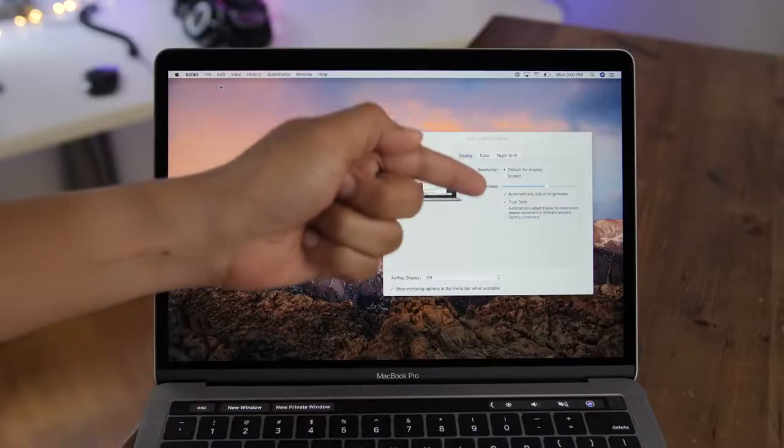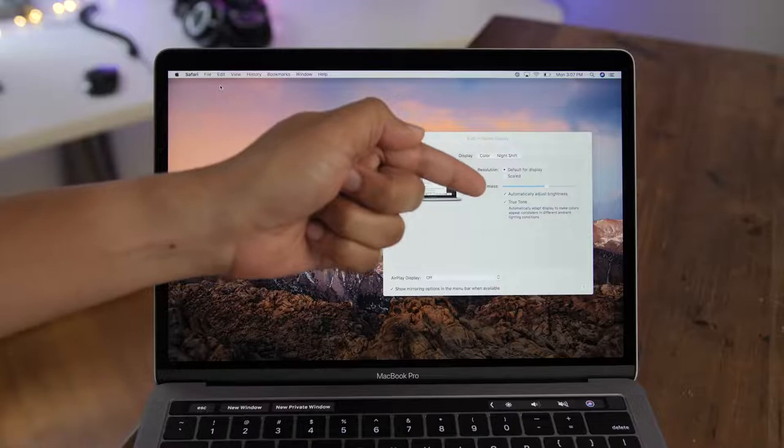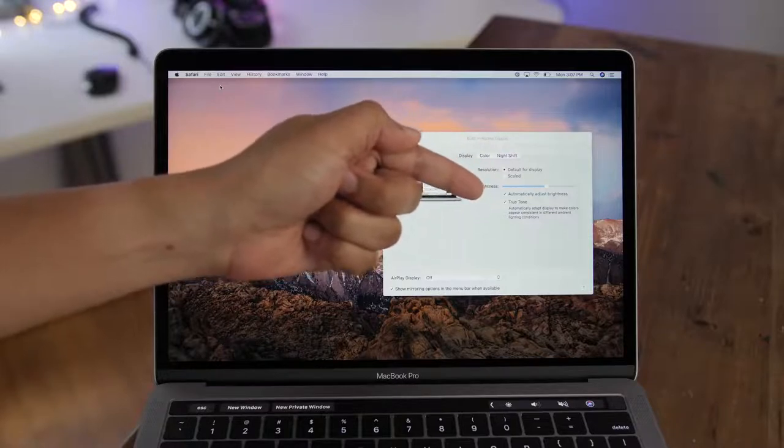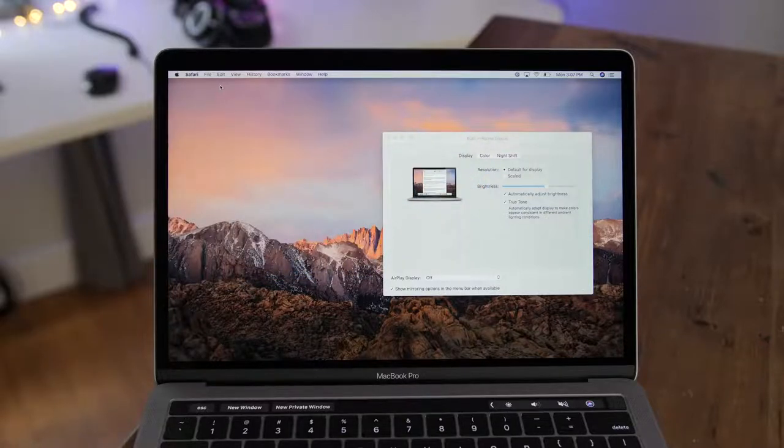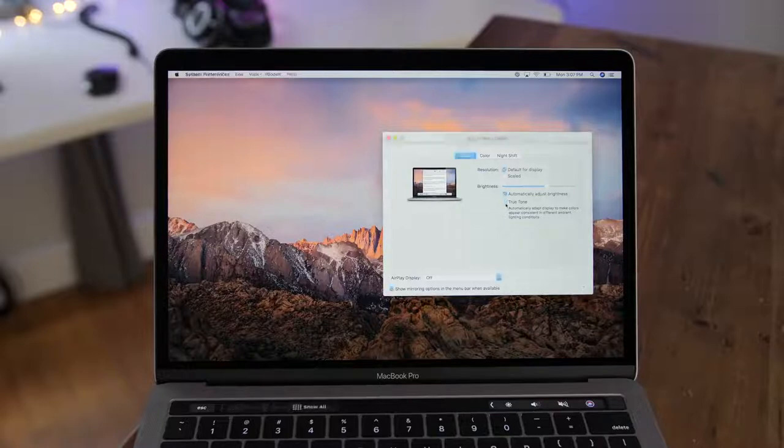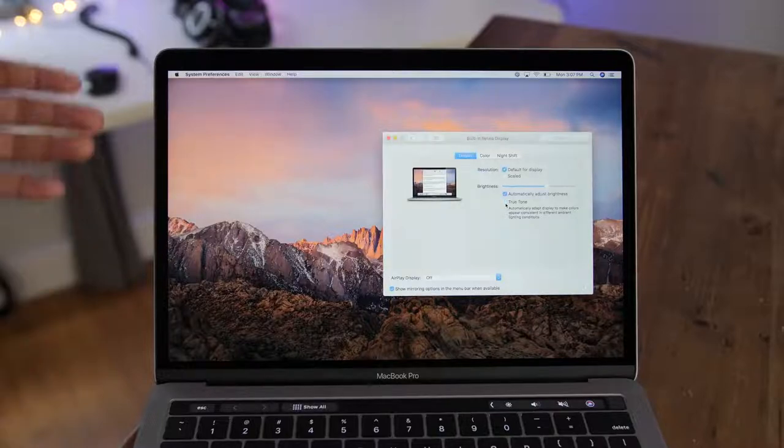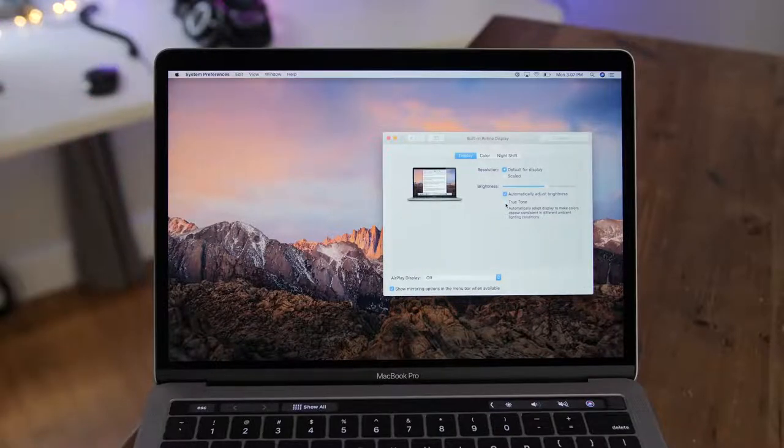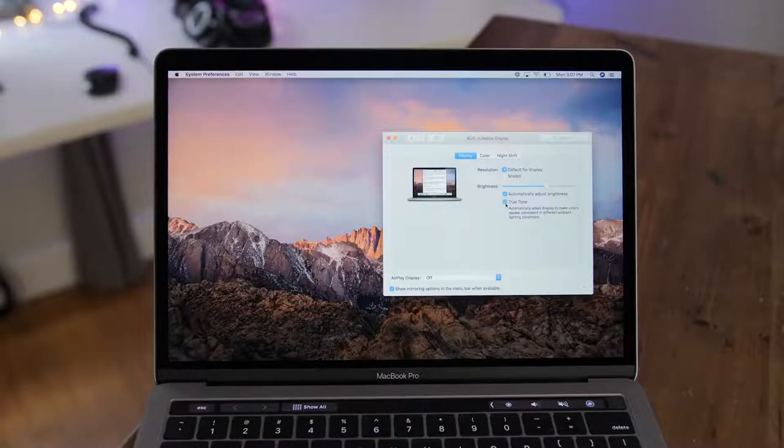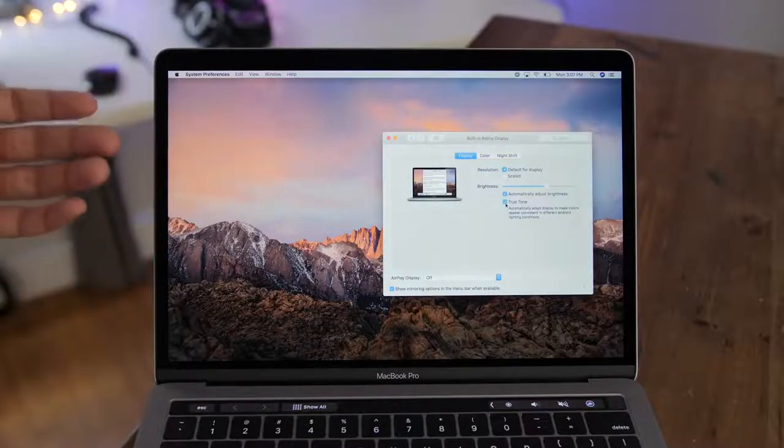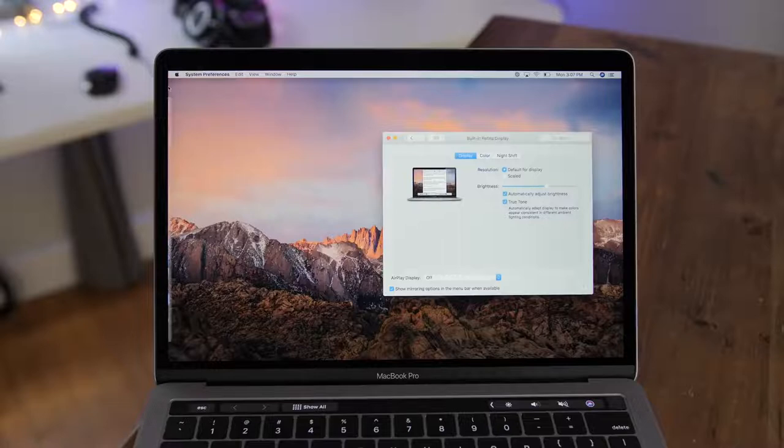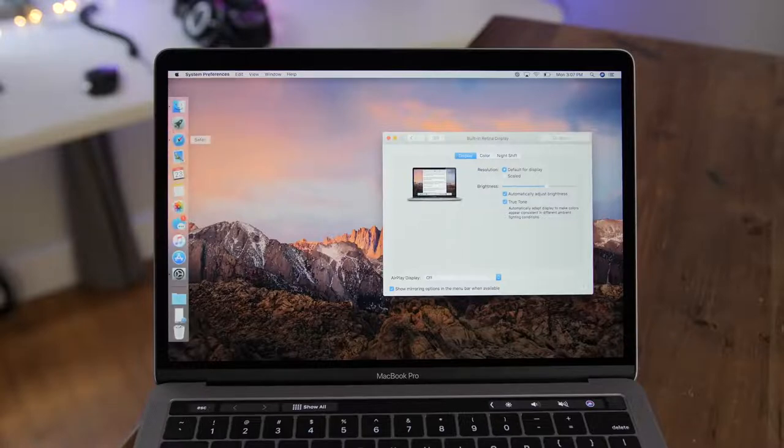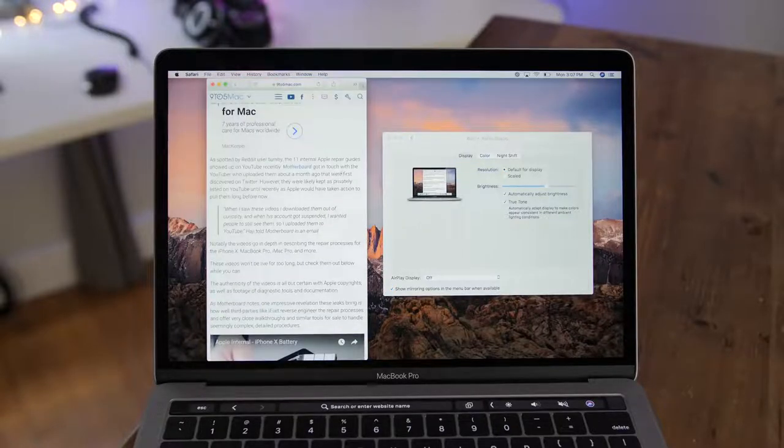True Tone is a technology that initially debuted on the iPad Pro, then it came to the iPhone, and now finally it is here on the Mac. True Tone sets the correct white point for your display based on your surrounding environment and the lighting in that surrounding environment. So the screen will change based on where you are and what the lighting is like in your location.